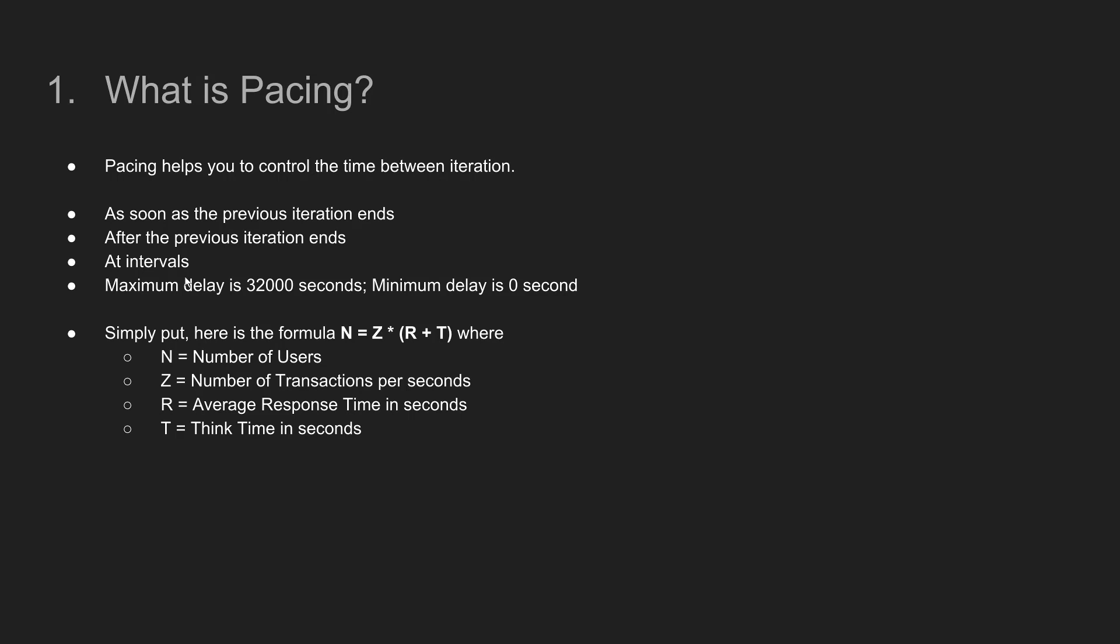If you are getting started with performance testing, definitely you should know about Little's Law. Go to Wikipedia and search for Little's Law for the details, but simply put N is equal to Z into R plus T where N stands for number of users, Z is for number of transactions per seconds, R is for average response time in seconds and T is for think time. There are a lot of calculators available but I'm going to share you the simple formula which will help you to calculate the pacing for your load test.